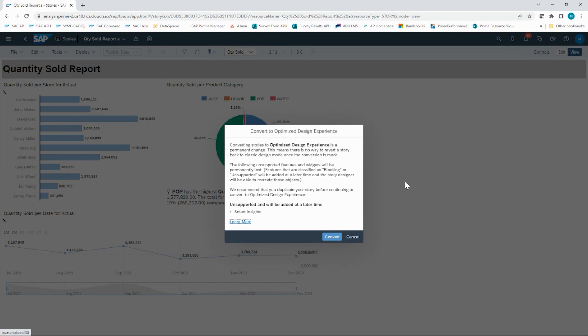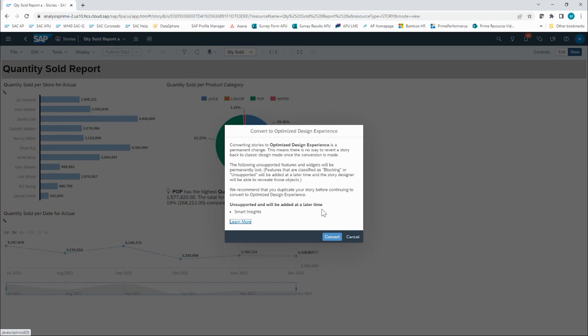In this case, the smart insights that exist on this pie chart are not supported currently in the optimized design experience. These features are intended to be added at a later time to the optimized design experience, and at that point, the story designer will be able to recreate those objects. However, this is another reason why it is a best practice to make a copy of your stories first before you convert them.